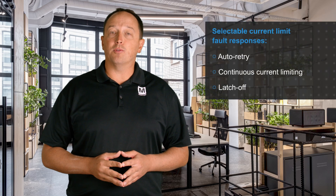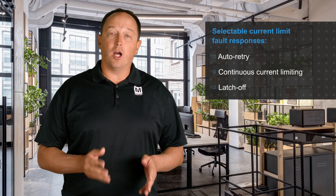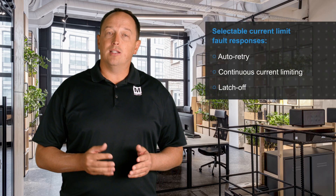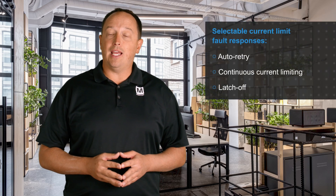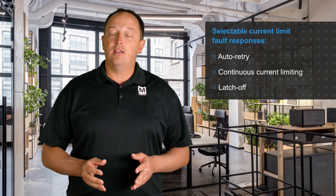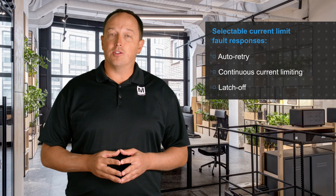The device also includes hot plug capability with support for inputs up to 35 volts without a TVS. Selectable current limit fault responses including auto retry, continuous current limiting, and latch off enable e-fuse functionality.